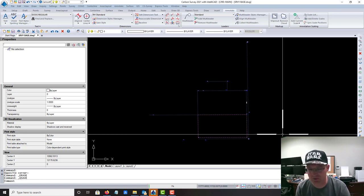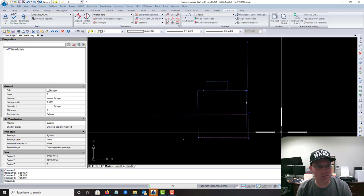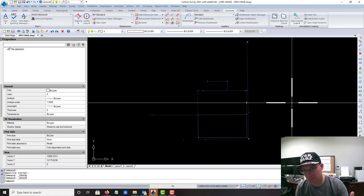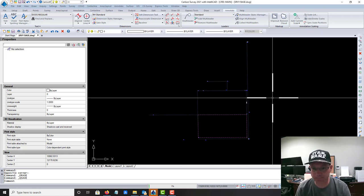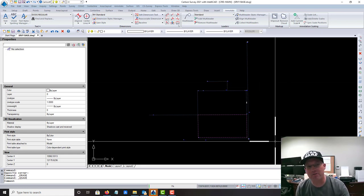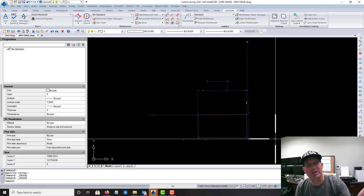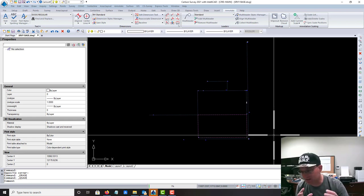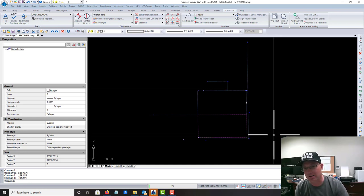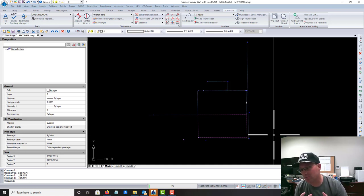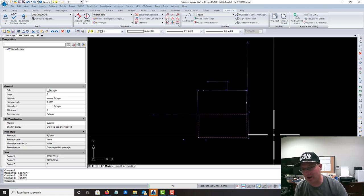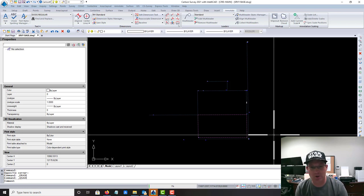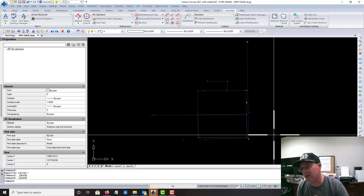I'm in Carlson 2021, Carlson Survey, and I have started a base drawing. What's in this drawing right now is the points with my survey control, some of my found property corner monuments, and the resolved boundary line work for the parcel and some tie lines.